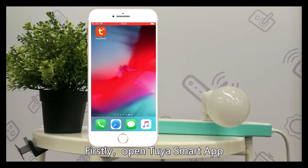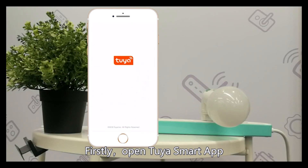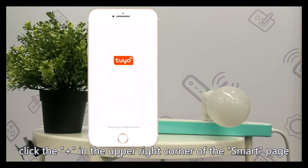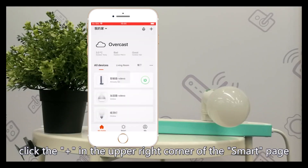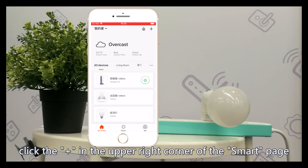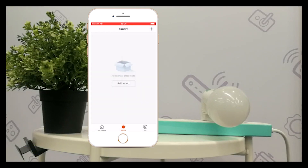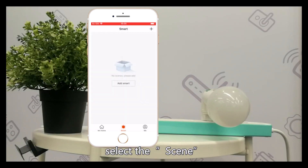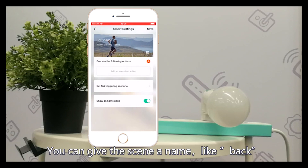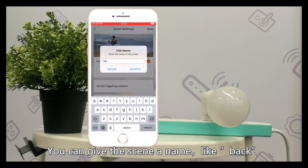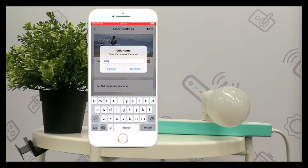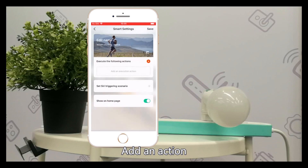First, open Tuya Smart App. Click the plus button in the upper right corner of the Smart page. Select the scene. You can give the scene a name, like 'back', and add an action.